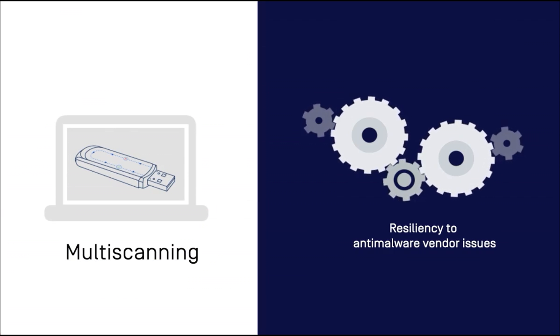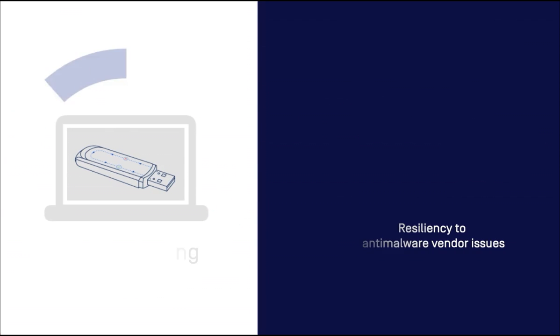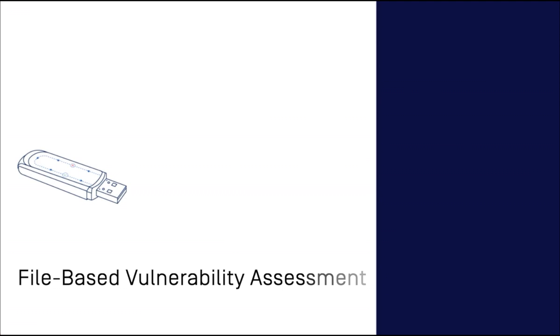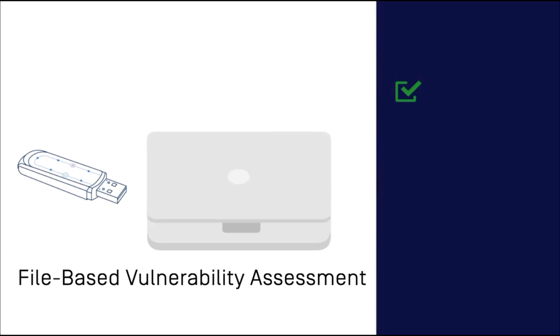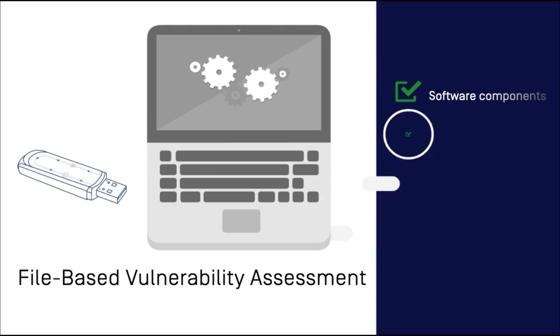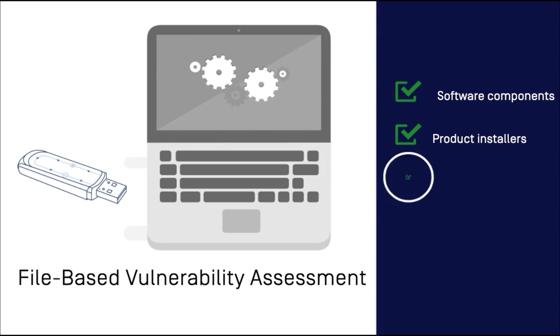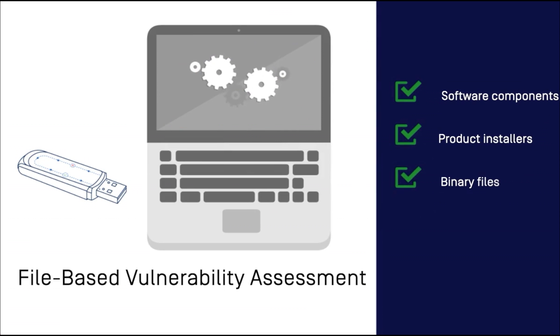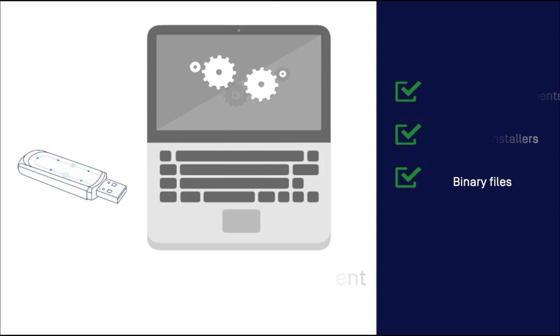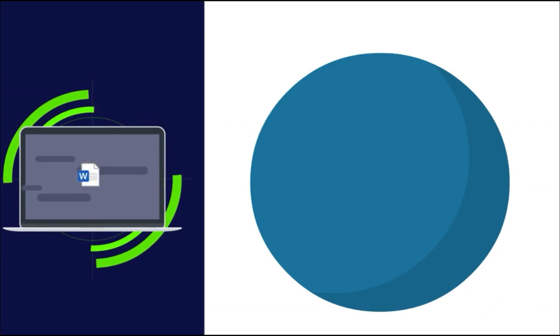Other issues: OPSWAT's patented file-based vulnerability assessment technology helps detect any vulnerable software components, product installers, and many other types of binary files that are residing on your system.